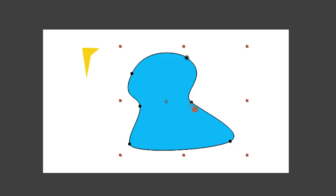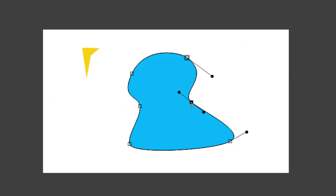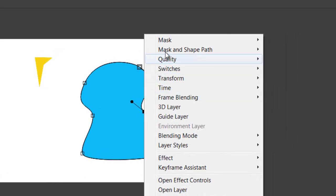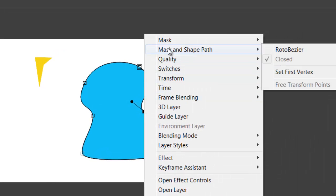...using your selection tool, select the vertex, right-click, go to Mask and Shape Path, and set first vertex.